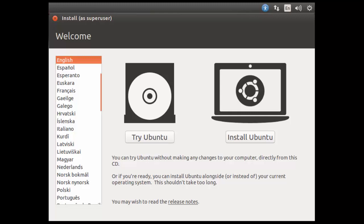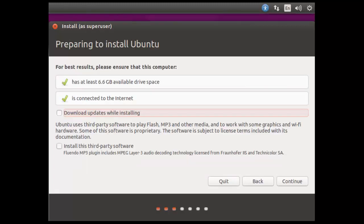If we wanted to run the live edition, so if we're installing on real hardware and wanted to check that it was going to work before we carry ahead with the install, we'd use Try Ubuntu. We're going to use Install Ubuntu. It's obviously a virtual machine so we know we can carry ahead and not worry about destroying anything. So we've run our check. We have the available disk space and we are connected to the internet.